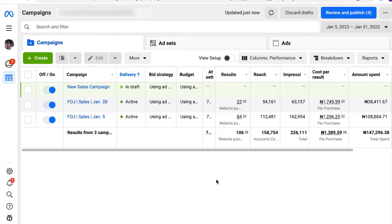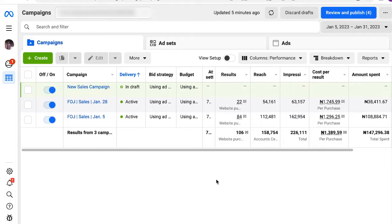Welcome back. By now you should know the Facebook ads platform is actually an auction-based platform, which means if you want to get good results you need to find a way to target audiences that other advertisers are not targeting. This is where hidden interests come into play, and when I say hidden interests, I'll show you exactly what that actually means.